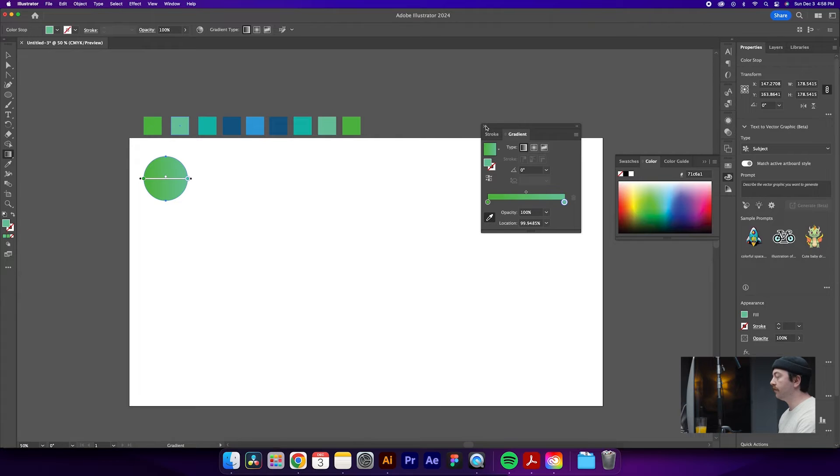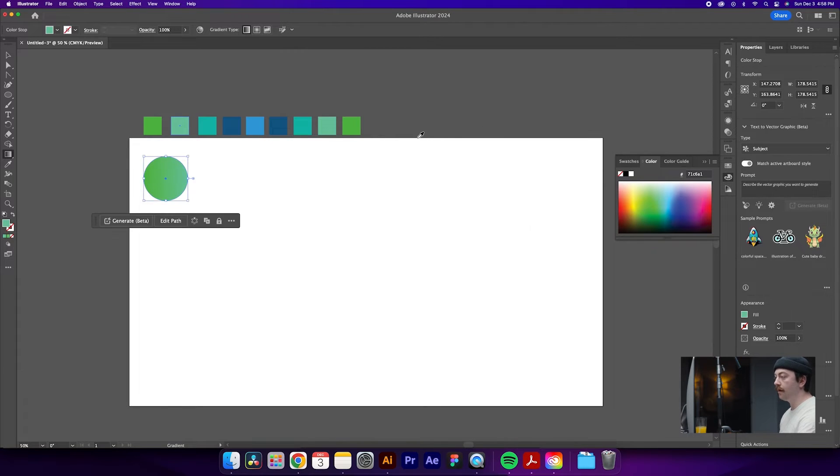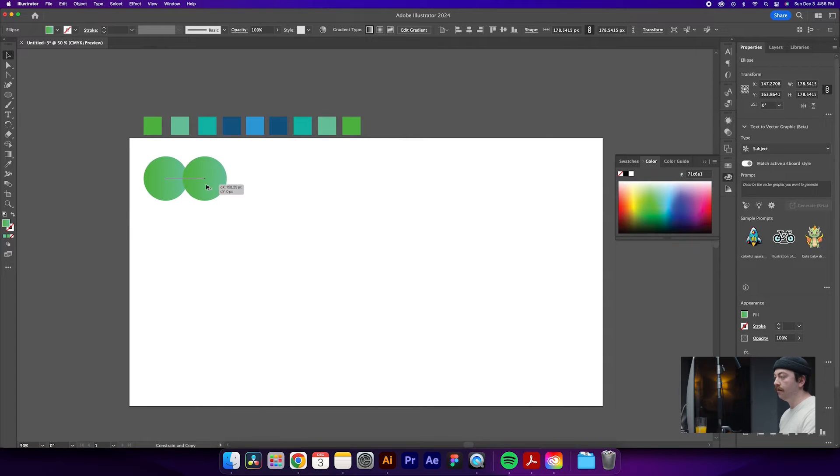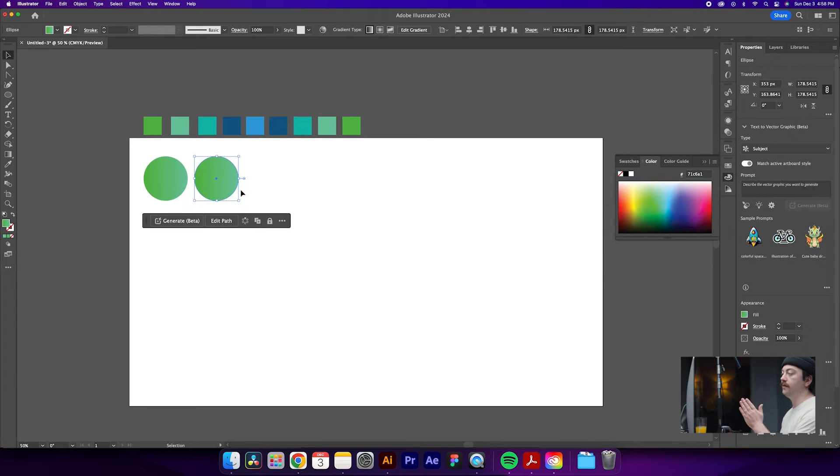Once we're done with that we can close out our gradient tool and then come back here and duplicate our circle with an alt click and drag. I'll click and shift drag so it stays in the same line, same height as the other one.